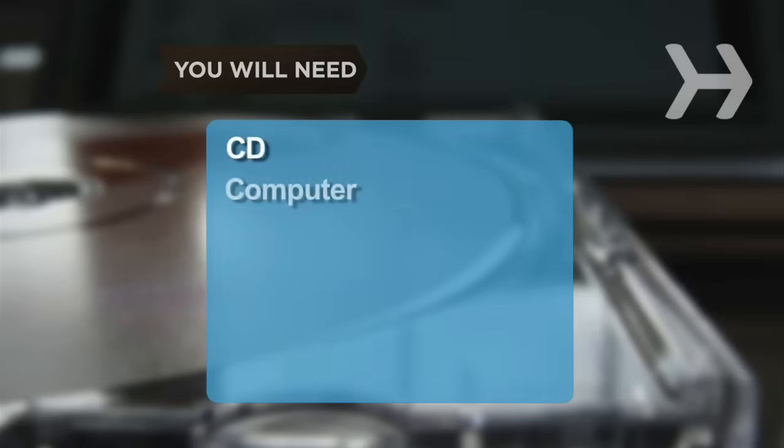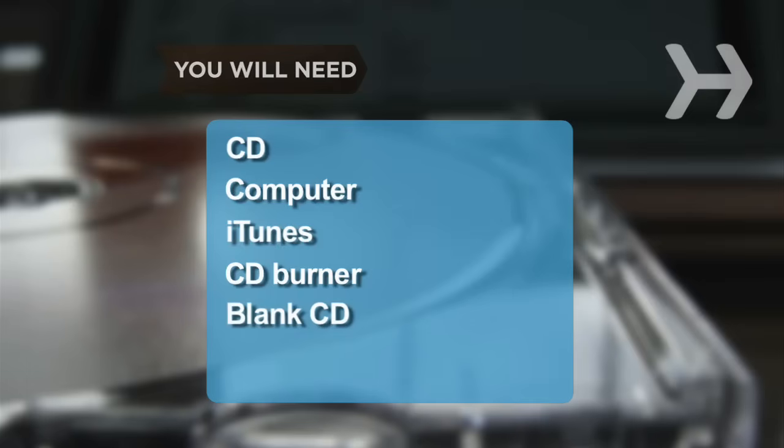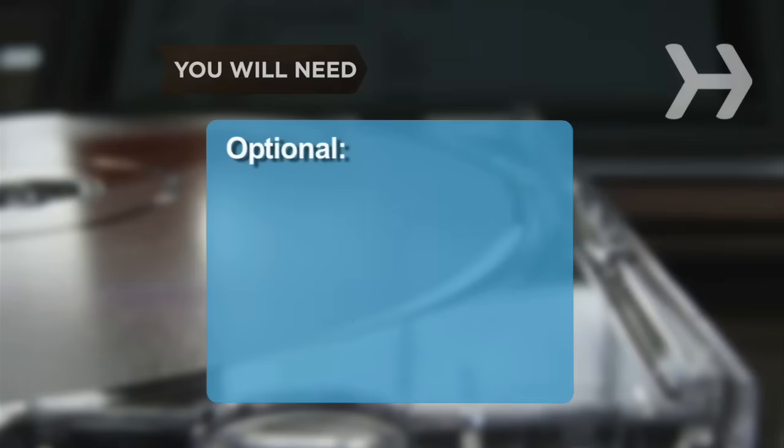You will need a CD, computer, iTunes, CD burner, blank CD, and internet connection.